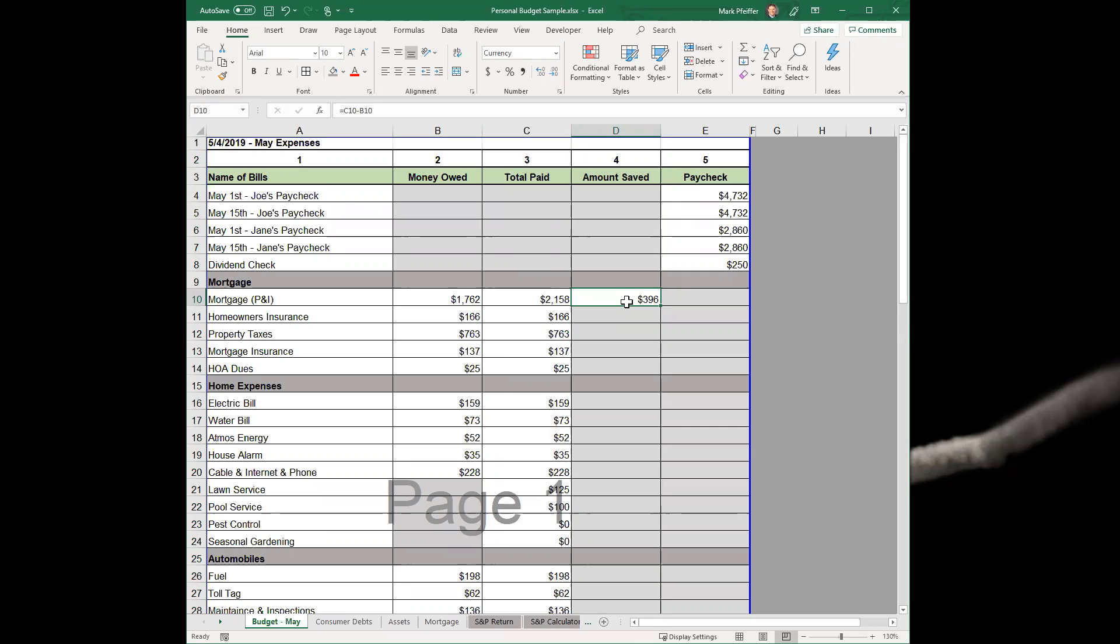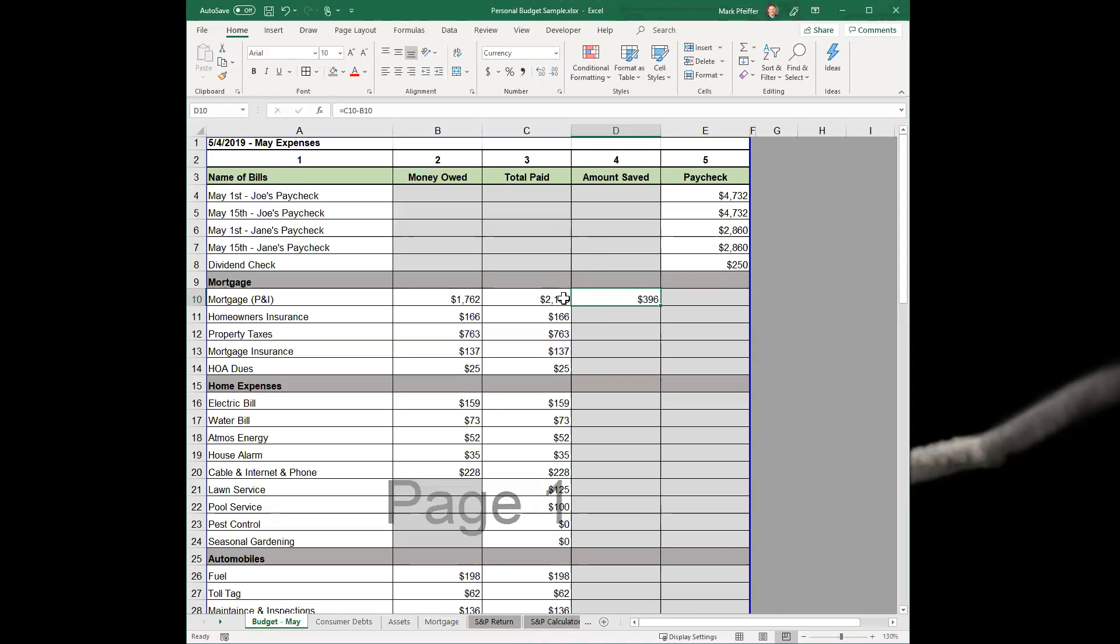When you pay extra on an installment loan, whether it's a mortgage, car, or student loans - anything that's paying principal towards something - you can actually count that as savings. So in this instance, because Joe paid more on his mortgage, that's why there's a savings number showing up.